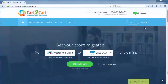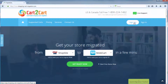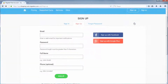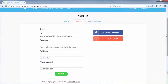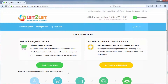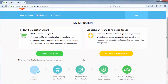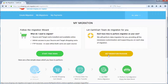To get started with shopping cart migration, all you need to do is sign in with your existing Google or Facebook account, or register a new Cart2Cart account. From there, click 'Start Demo Migration' to perform the automated migration yourself, or get a migration package to delegate all the work to Cart2Cart tech engineers instead.